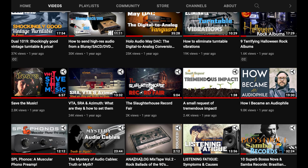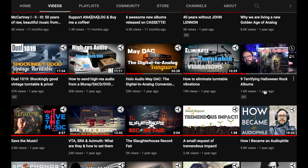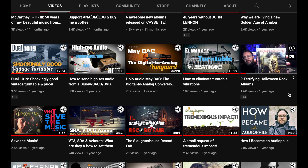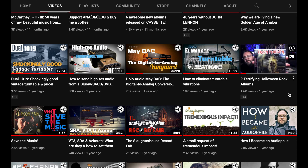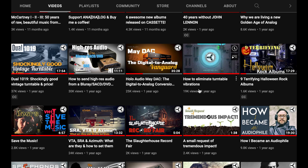Then we have a video on Halloween which I released two years ago, where I go through a few albums I like to call creepy or terrifying — but they're good music absolutely, and not only Iron Maiden. Here we have a video on vibrations, strictly connected to the turntable.